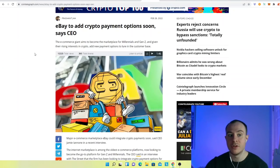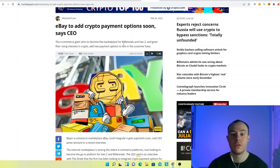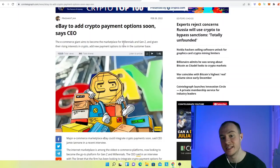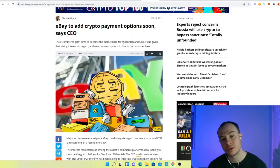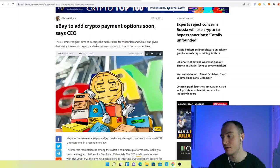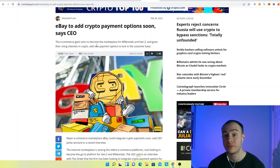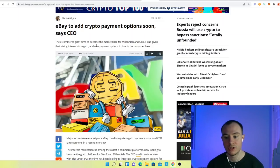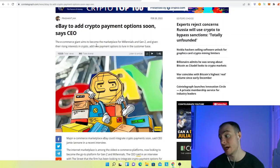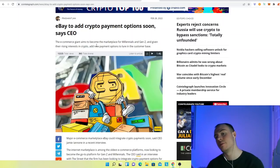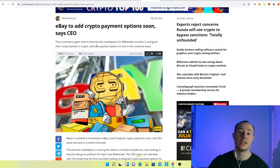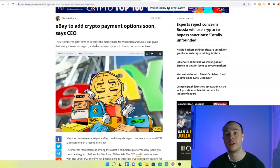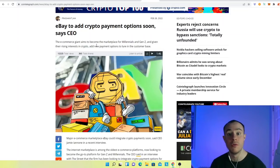The next bit of news that I have is eBay to add crypto payment options soon, says CEO. The economist giant aims to become the marketplace for millennials and Gen Zs. And given their rising interest in crypto, a new payment option is to lure in their customer base. All your companies are out there are going to facilitate cryptocurrency payment methods. And the reason being is because they can profit from it. When you look at the earnings, one reason your banks are now going, okay, many banks in Europe, we've got banks across the world are now going, we're actually going to offer crypto services, because they want to make money.